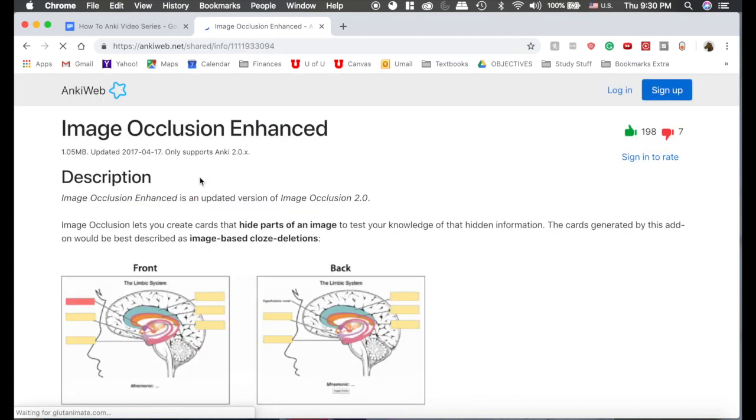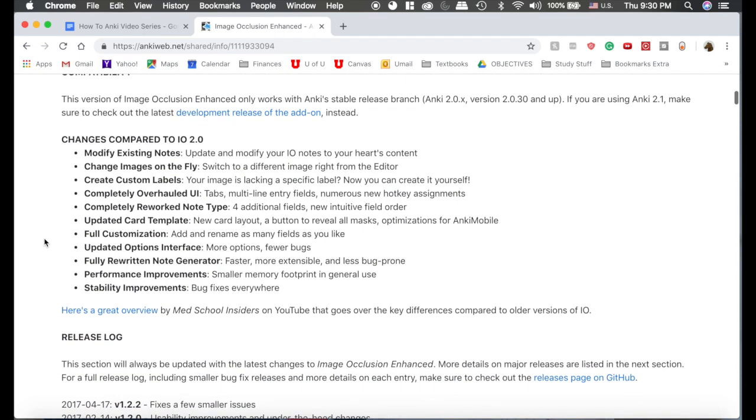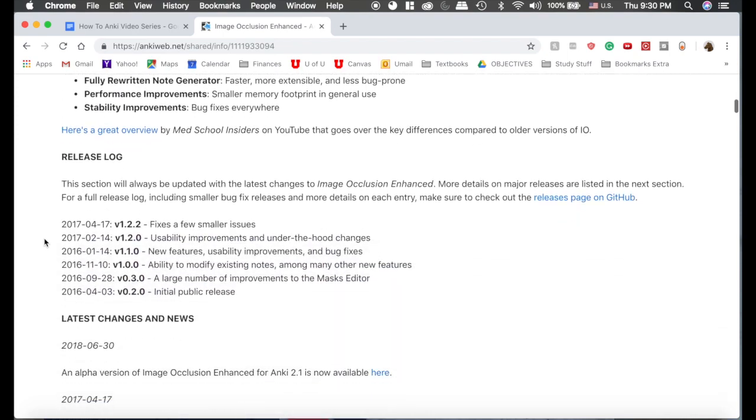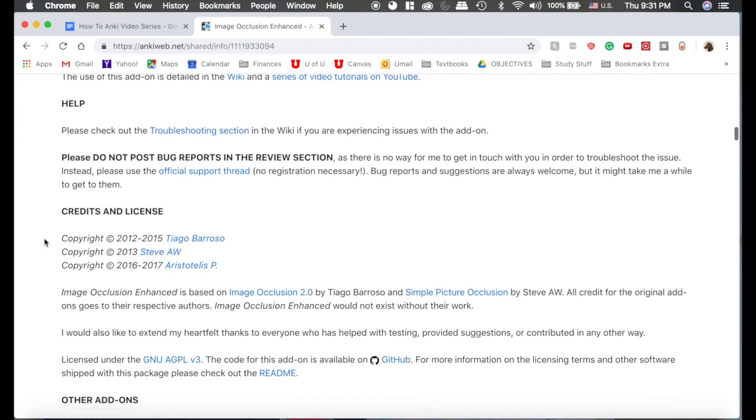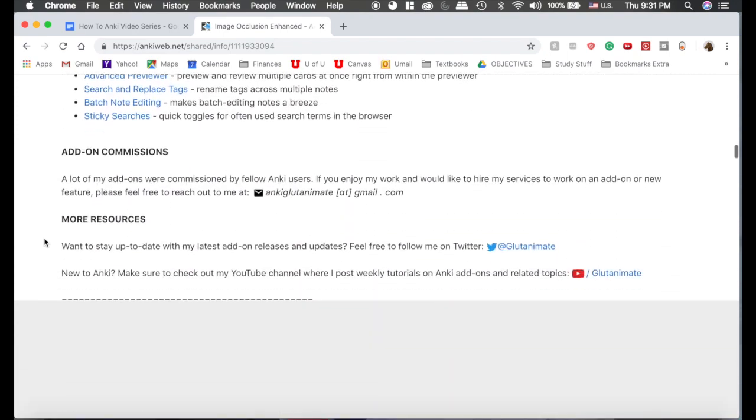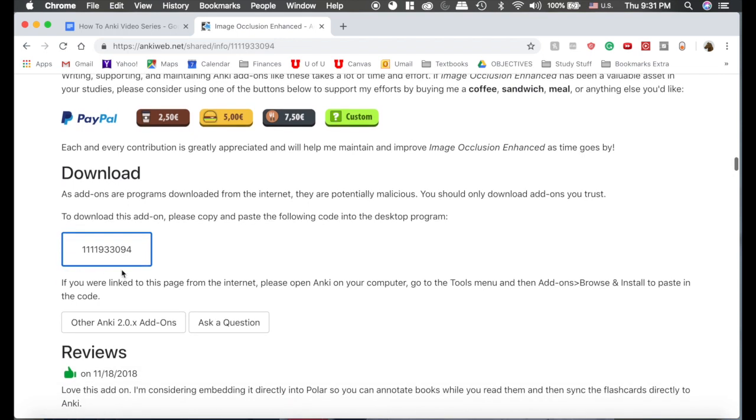And every Anki add-on page is going to kind of look like this. They're going to have a description of what the add-on is, and then a bunch of stuff about the compatibility, releases, blah, blah, blah. If you keep scrolling all the way down, you'll eventually get to this thing right here, the download number.